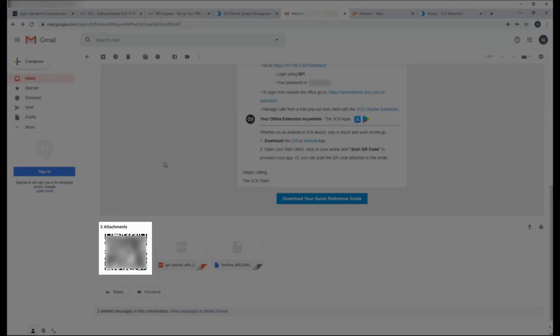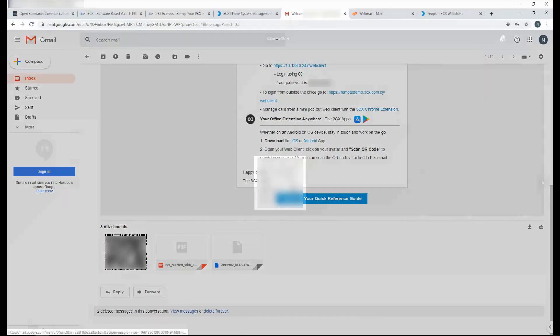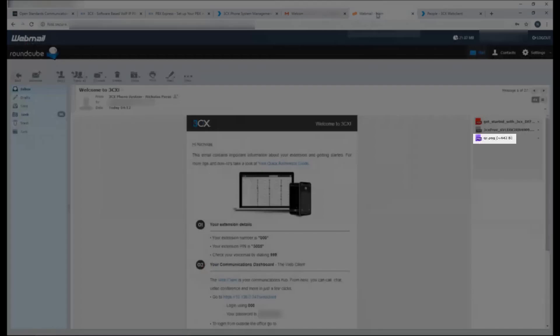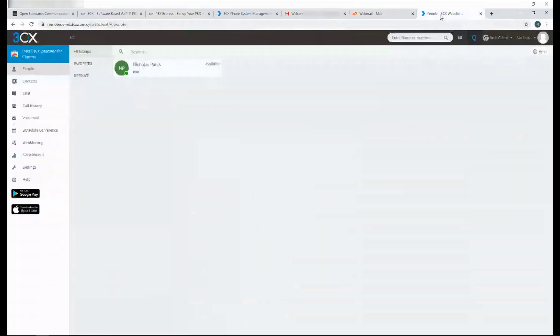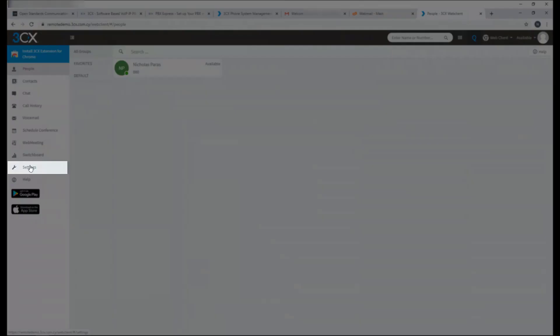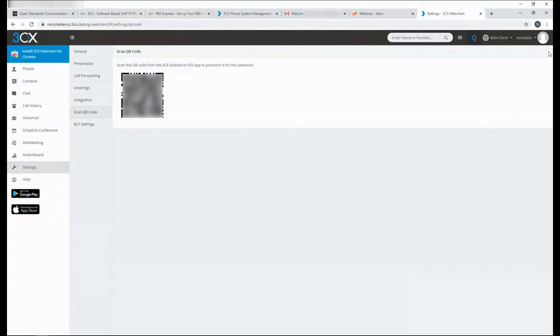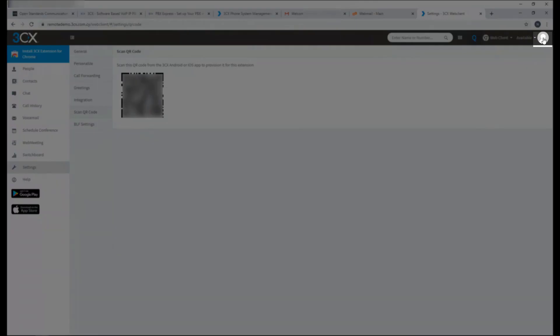They can find the QR code as an attachment on their welcome email like this or like this. They can also find it from their web client under settings and scan QR code. It is also available in the menu on the top right by scanning QR code.